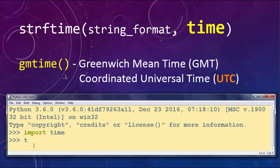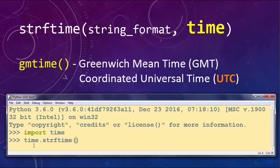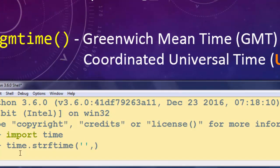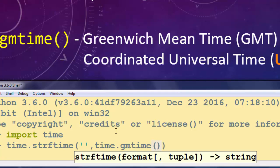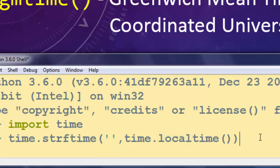We're going to call strftime from the time module and inside it we need to put two arguments. I'm going to use the first argument as an empty string for now, to show how the second time argument works. If you want to use GMT time you type time.gmtime, and if you want to work with local time you put time.localtime as the second argument. In this video I'll use just localtime, but gmtime is very similar.